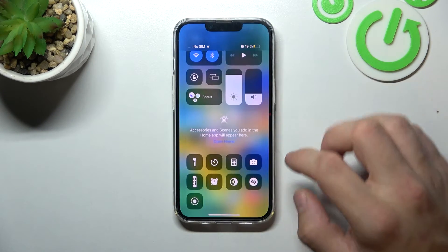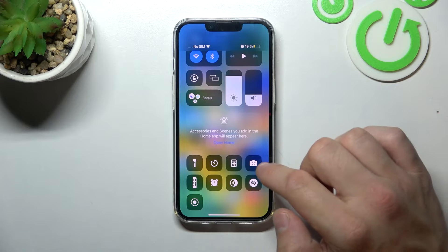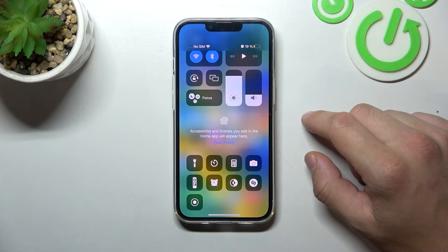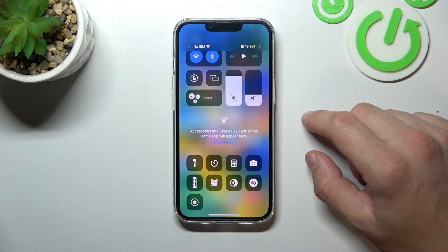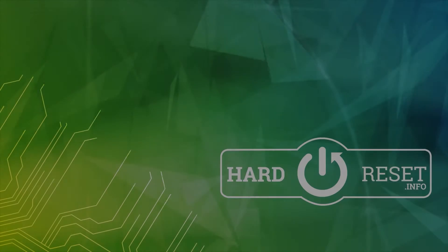As you can see right here we've got new functions in control center available. If you find this video helpful please leave a like, comment and subscribe.